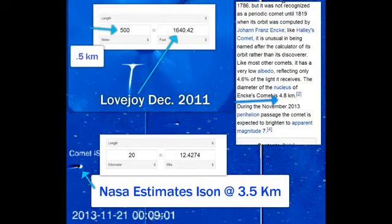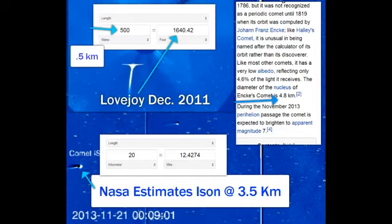Notice Lovejoy in the top, 500 meters, or half a kilometer. Look at the size of Lovejoy as it approached the sun. That's only 1,640 feet, compared to 20 kilometers, which is 12.42 miles.